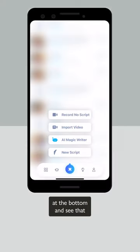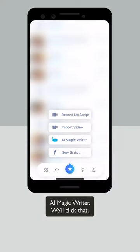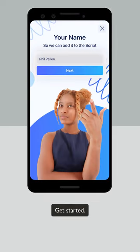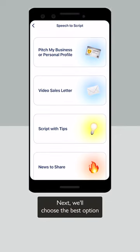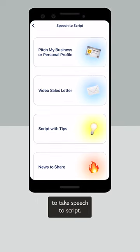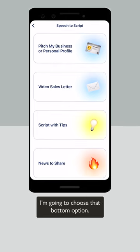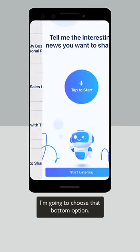I'll click that plus sign at the bottom and select the AI magic writer. We'll click that, get started, enter our name, and next we'll choose the best option — speech to script.